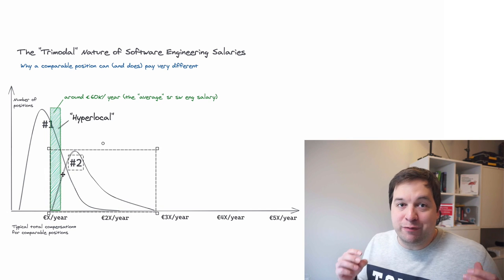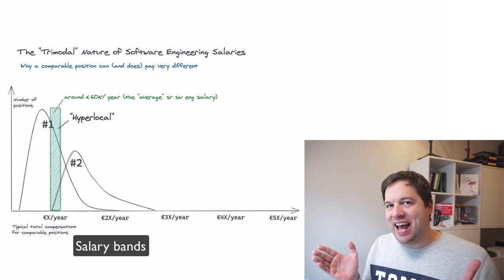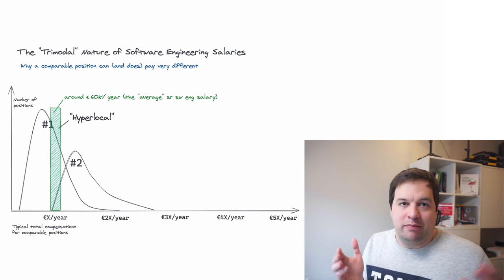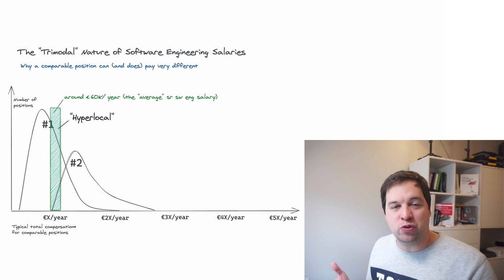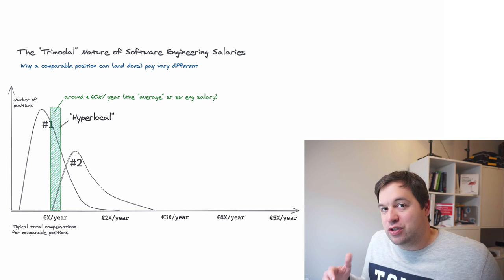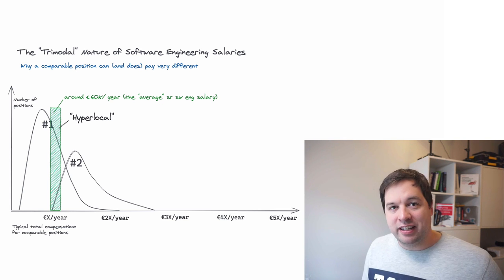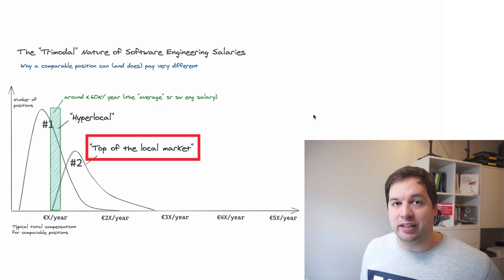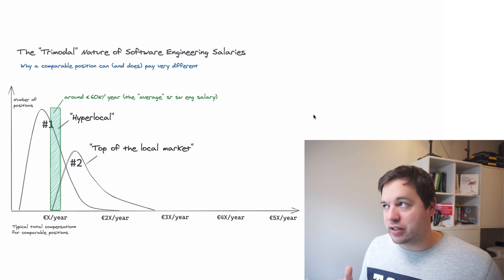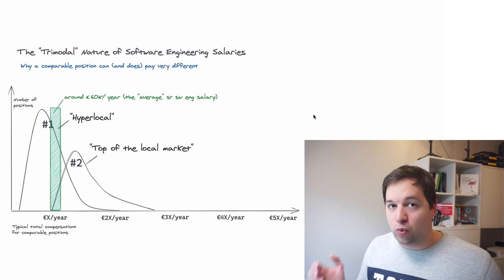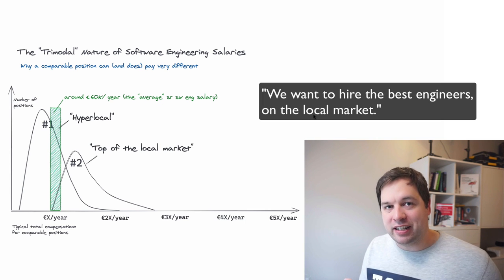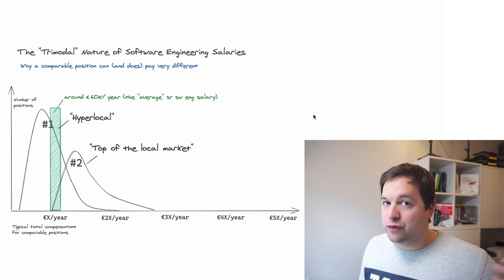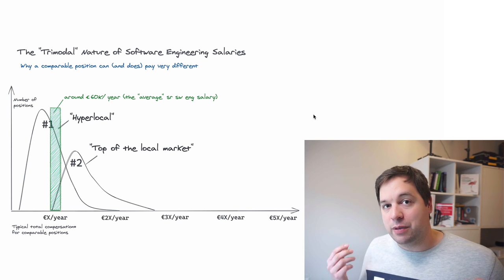Now, we're going to have a second type of salary band, if you will. And if you notice, these are bands. It's not like they only pay this much. They could pay less. They could pay more. But there's some sort of distribution. And this is just based on my observation. So the real market data might not reflect this fully. Now, the second type of band is what I call the top of the local market. These are companies who want to hire, let's say, from Amsterdam, the Netherlands, or from Berlin, London, wherever. And they want to get the best talent on that local market. And they want to pay better than this first category of companies because they know that that's how they're going to get the people in.